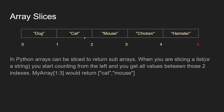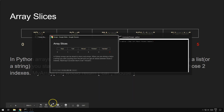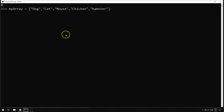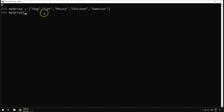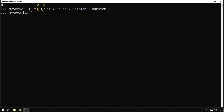Let me hop over into Python and give you a couple of examples to show how that actually works. Here is my array in Python — it's actually a list; Python uses lists rather than arrays, but it doesn't matter, it still works the same. So let's say we wanted to get cat, mouse, chicken. All we need to do is say we want to start counting from the left of cat through to the right of chicken — that's one to four — and it will get everything between item one and four, which is cat, mouse, and chicken.